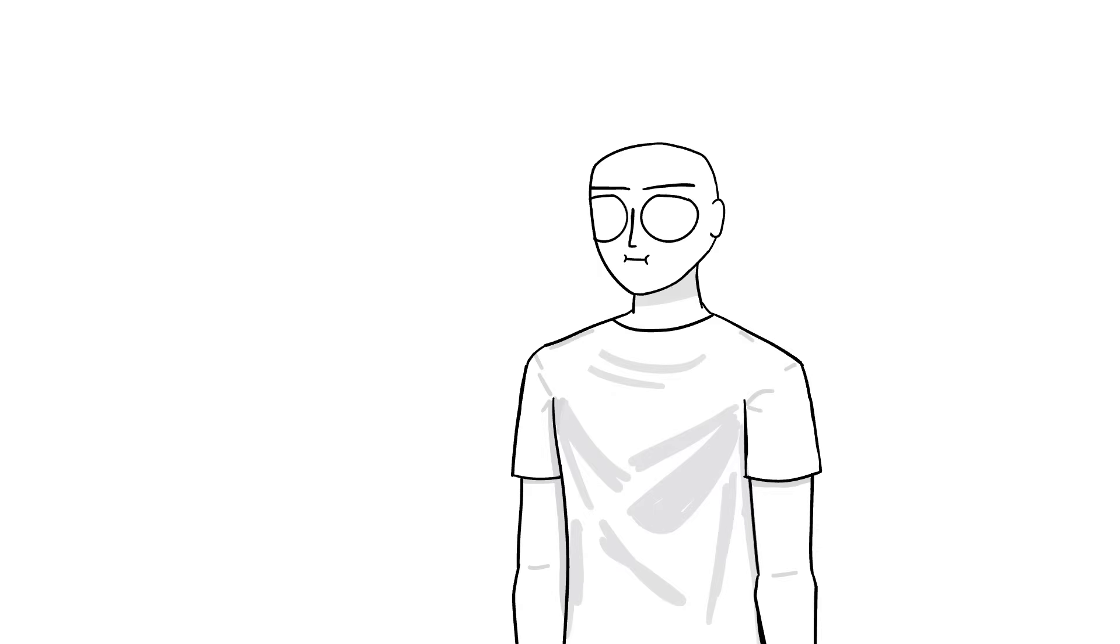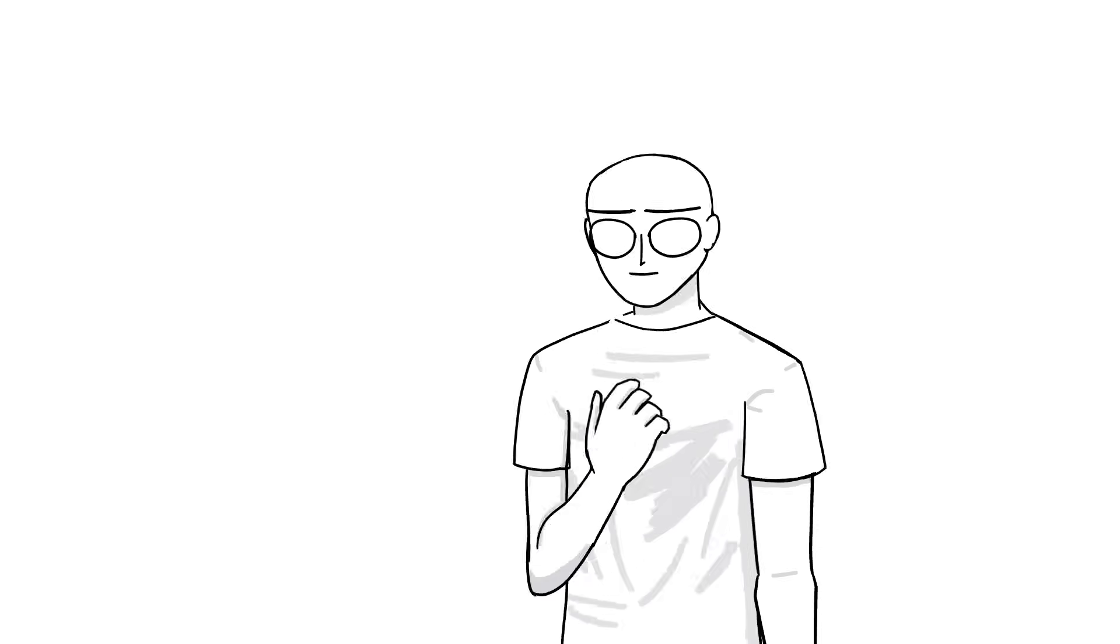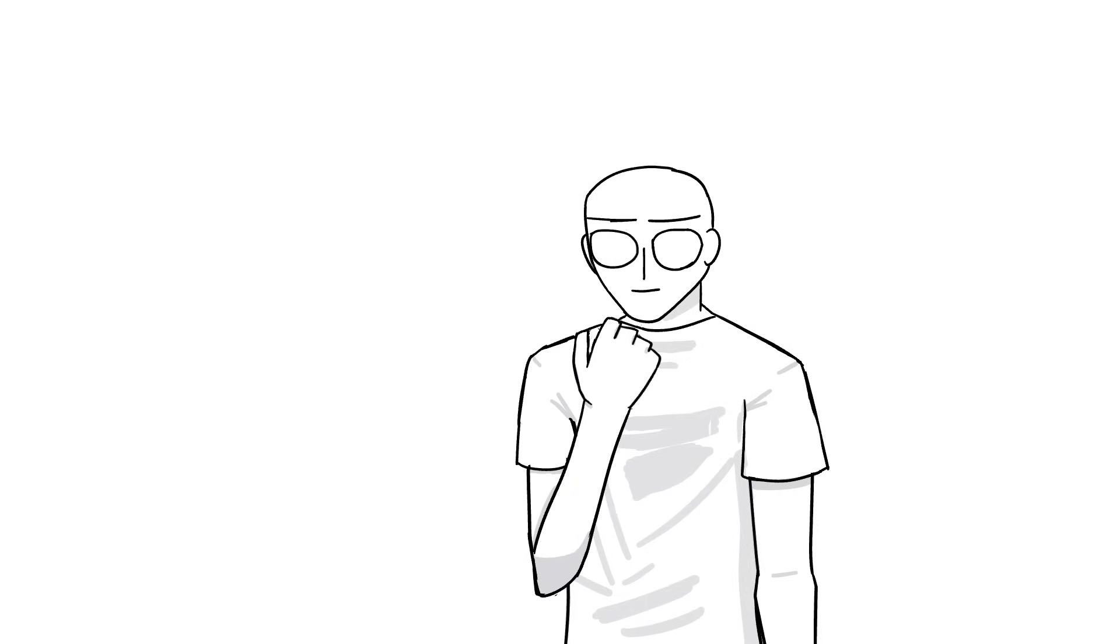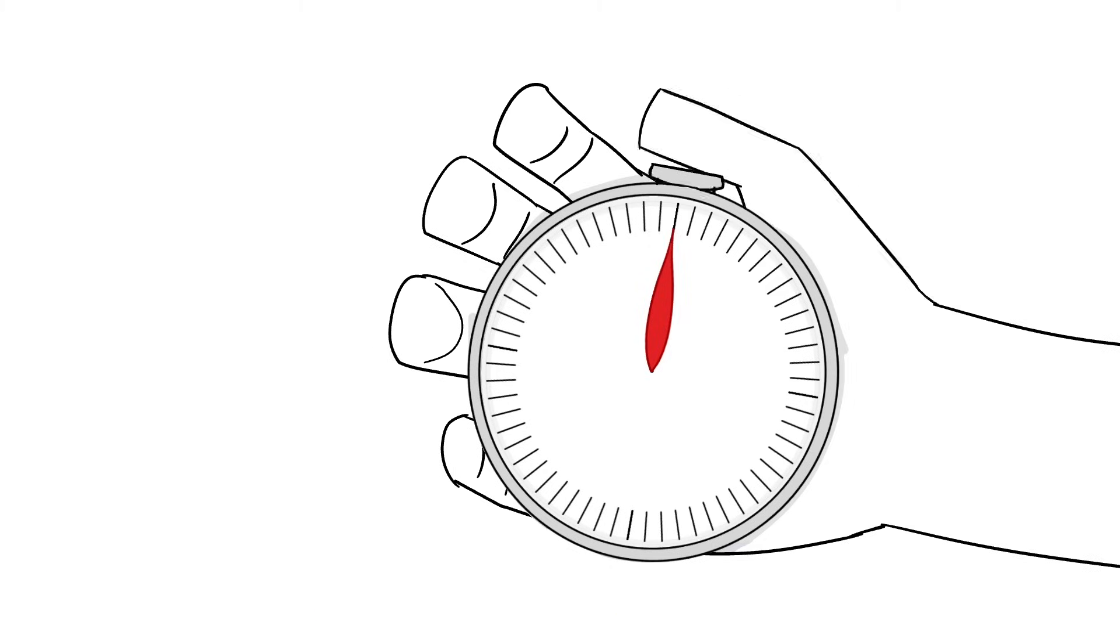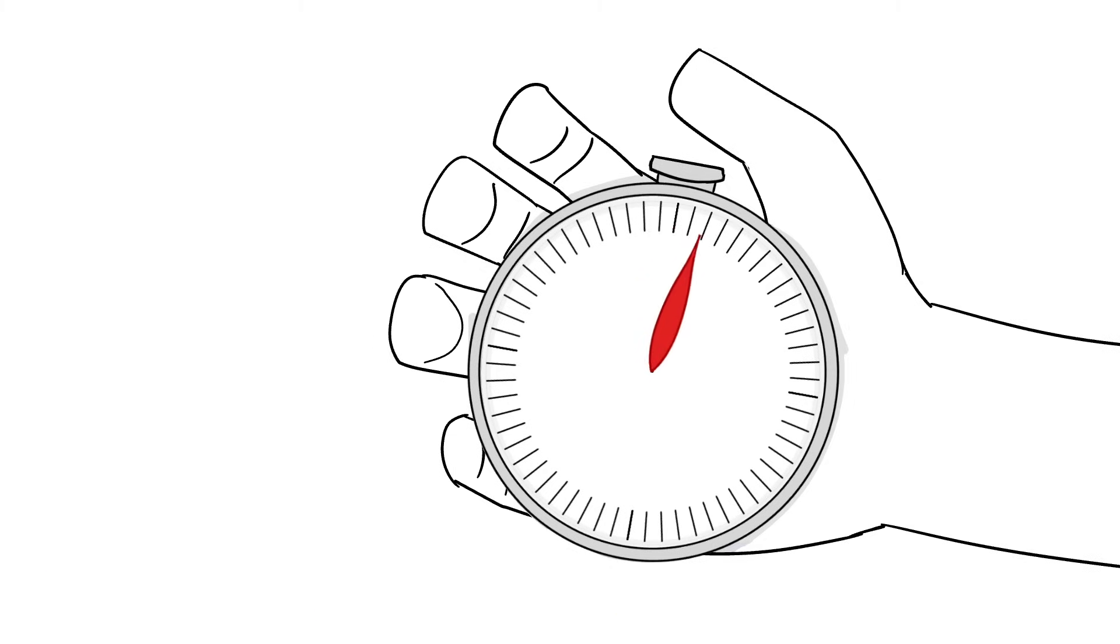On the other hand, seconds are a pretty comprehensive unit of time, because to get a sense of how long it is, all you have to do is take something like a stopwatch, start it, and see the seconds ticking.